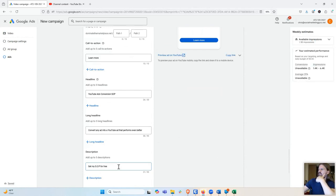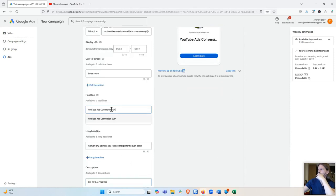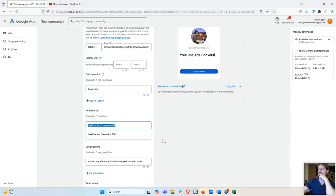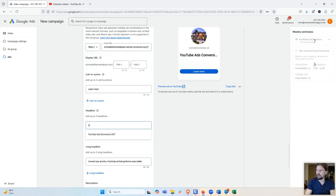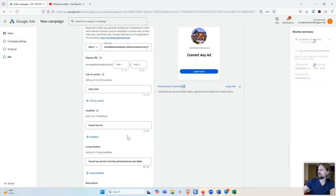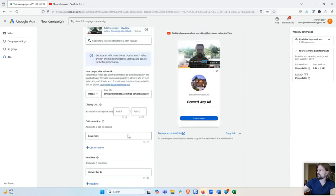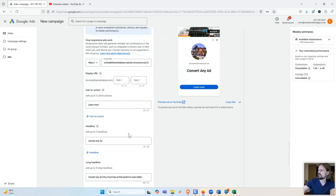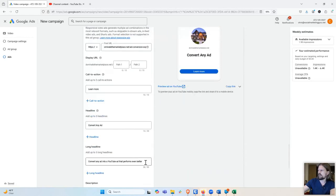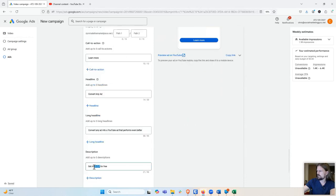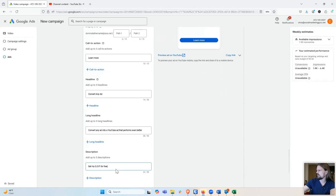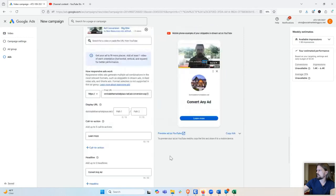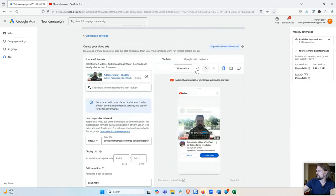Now, one little quirk of Google ads is that you can't capitalize things. Oh, and in fact, this is going to get me in trouble. So I'm going to say convert any ad. Because it doesn't like capitalized words. And SOP technically isn't a word. It is an acronym. But it's probably going to flag it and it's going to think it's a capitalized word. So my theory here is that if I put periods after the letters, then it will recognize that it's an acronym and not a word. But it might reject that. I'm not entirely sure. We'll see. But anyway, this is what it looks like. This is convert any ad into a YouTube ad that performs even better. Get my SOP for free.